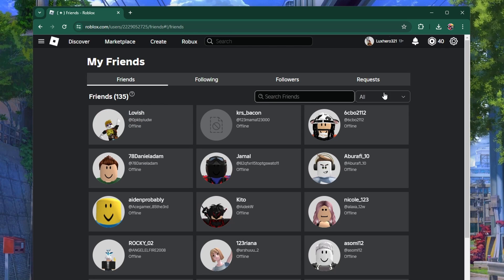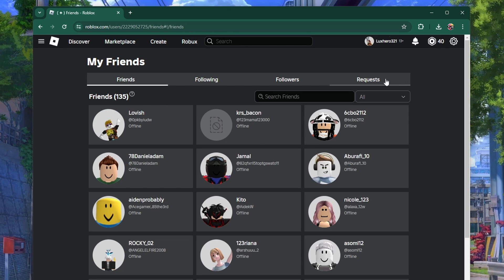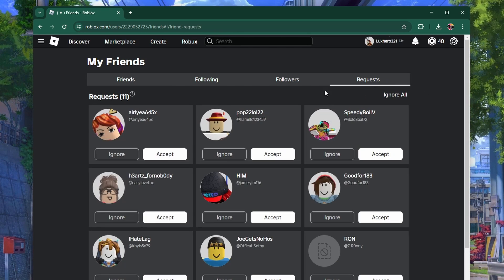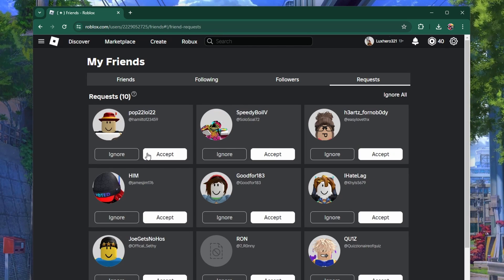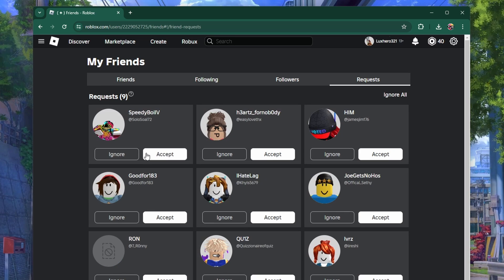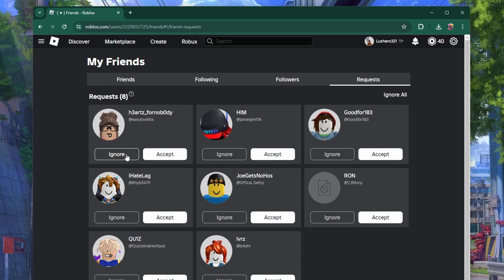You can also manage your friend requests from this page. Accept or decline any pending requests to keep your friend list updated.